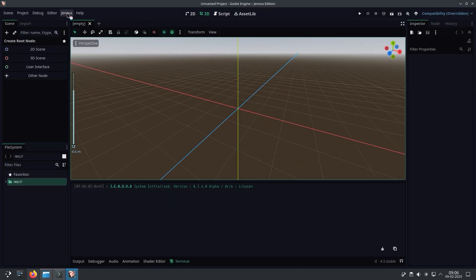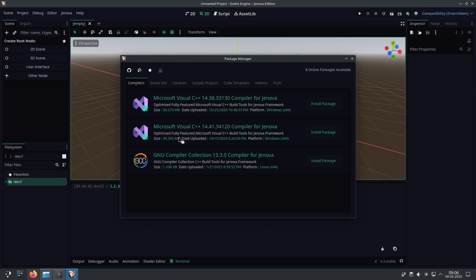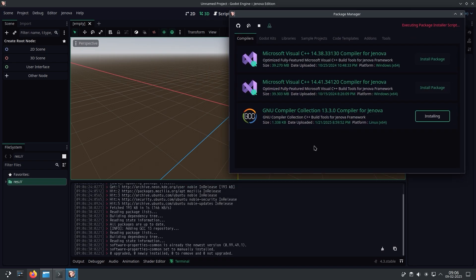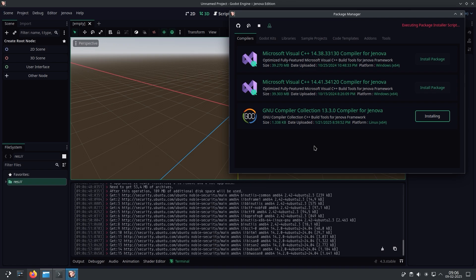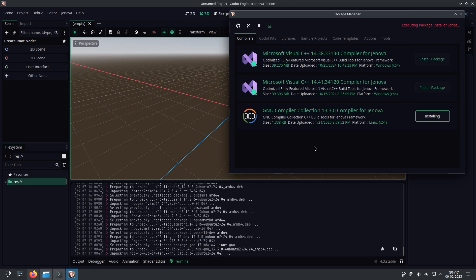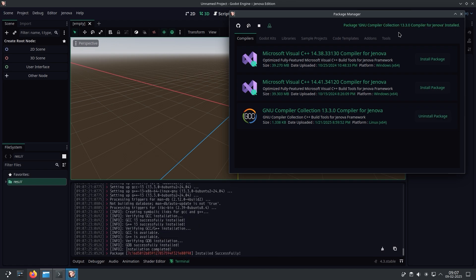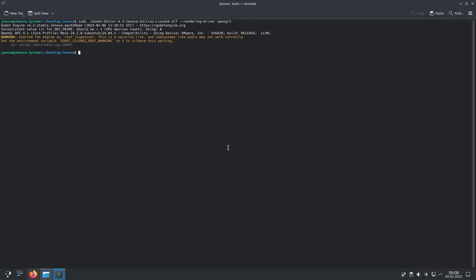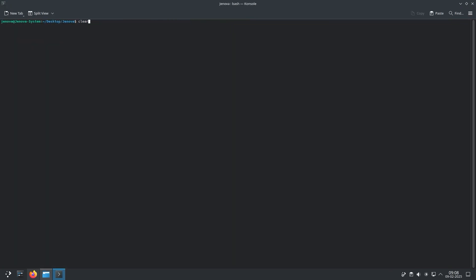Now that we have full access, we can install the compiler toolchain with no issue. When the toolchain is installed, you no longer need to run the engine with root access. Simply close the engine and relaunch with regular access to continue framework configuration.